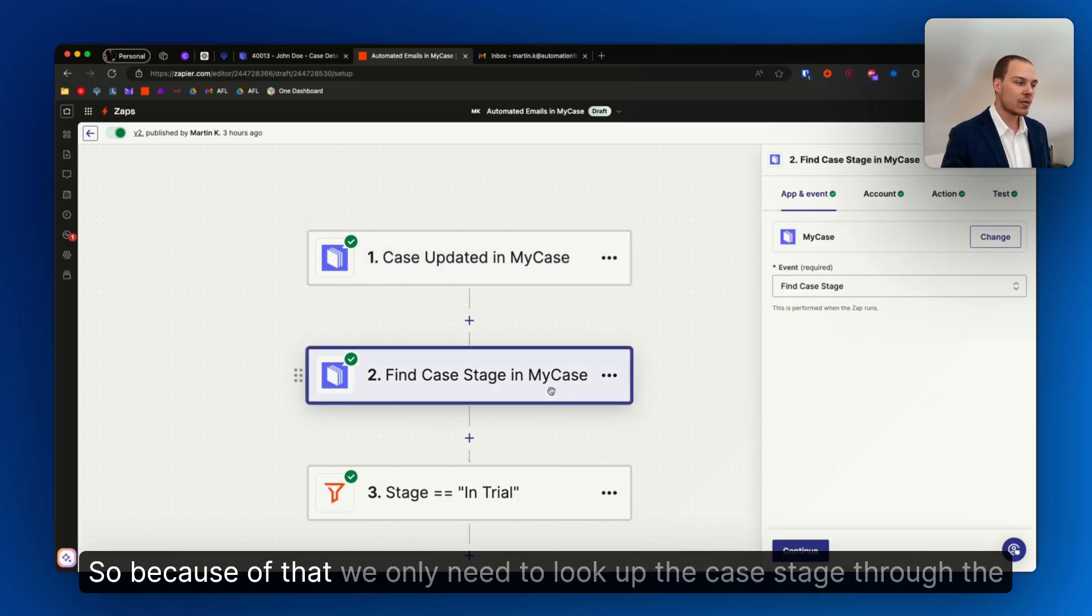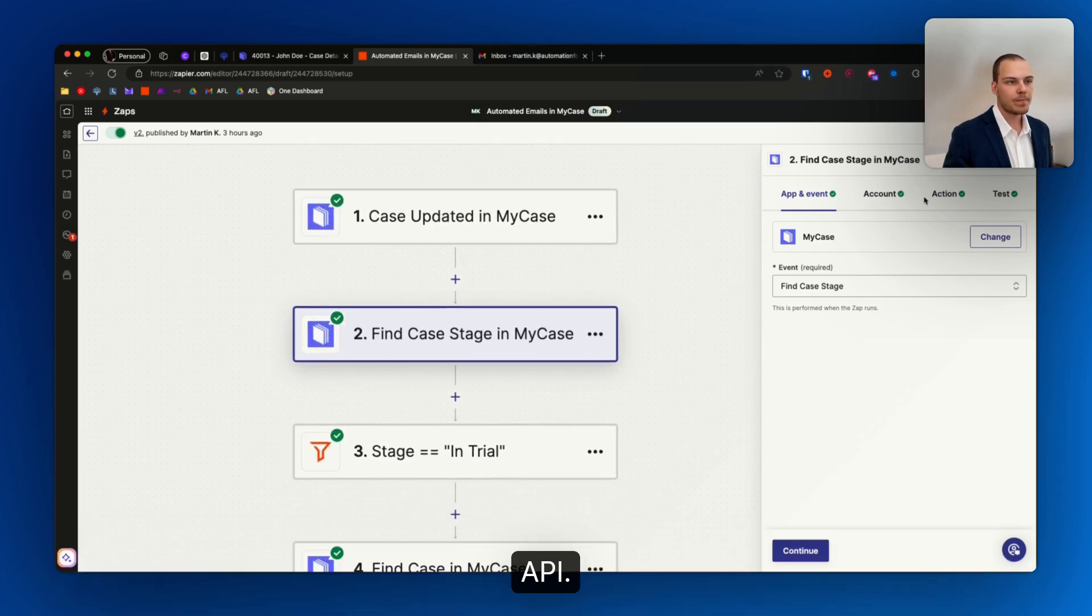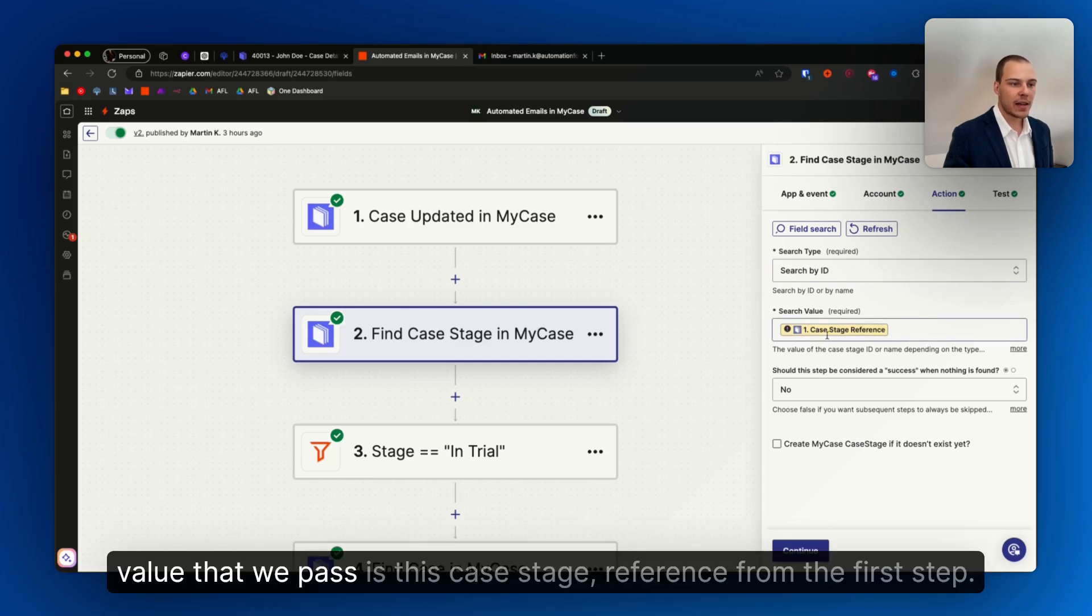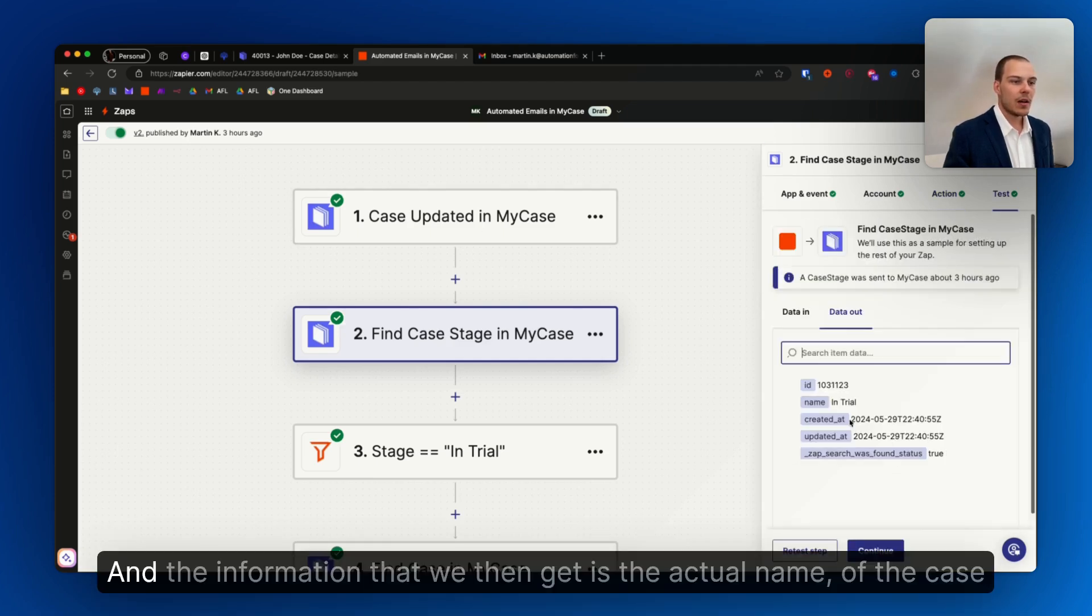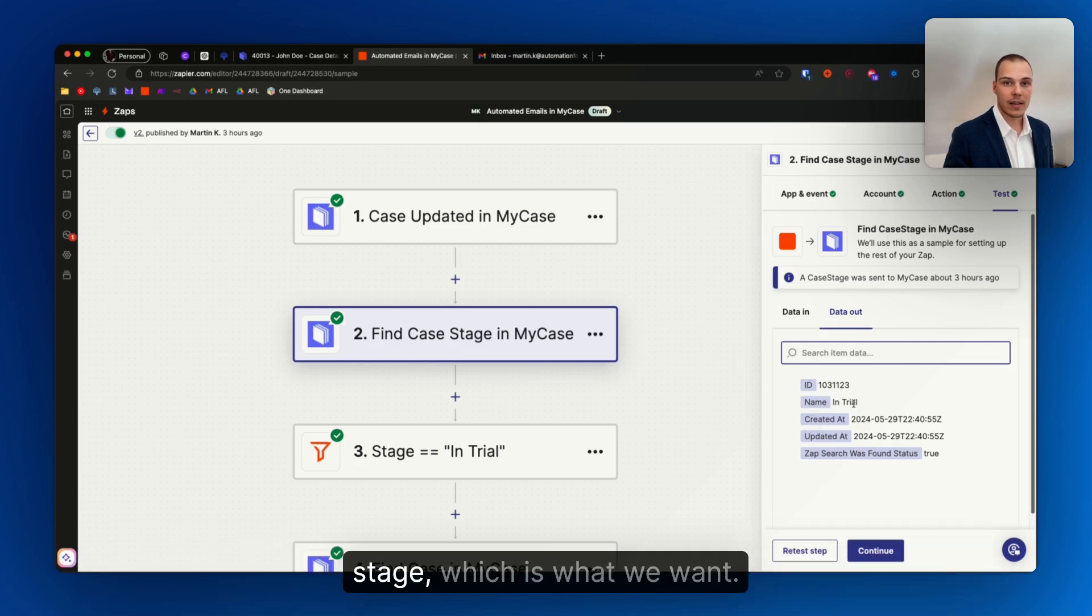So because of that, we will need to look up the case stage through the API. The way that it's set up is we search by ID. The value that we pass is this case stage reference from the first step, and the information that we then get is the actual name of the case stage, which is what we want.